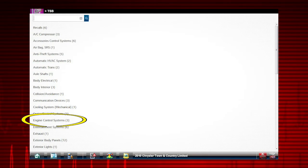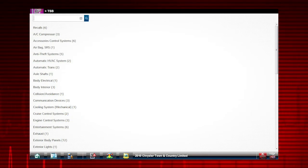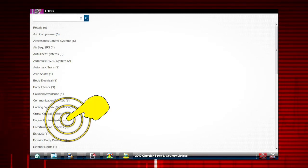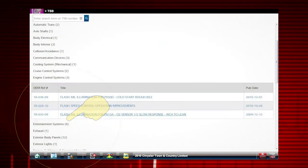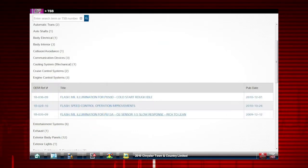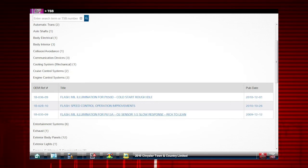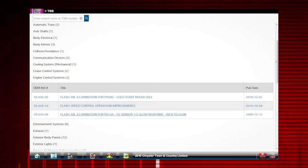Notice there are three listed for the engine control systems. Let's select it. And there it is — the OEM reference number, the title, and its published date. Just that quick.